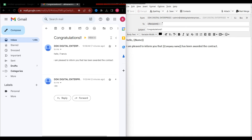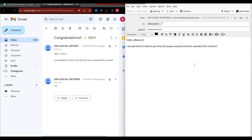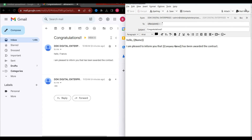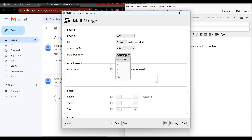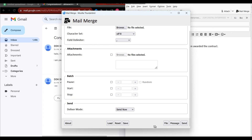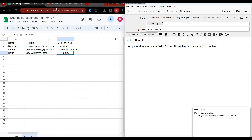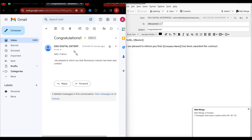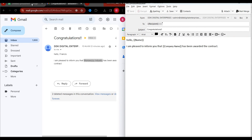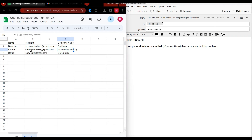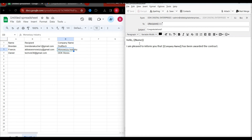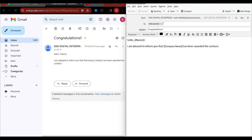Now I'm going to do the correct thing — fix the error and send it out again. And that's how you harness the power of Thunderbird for sending personalized bulk email.